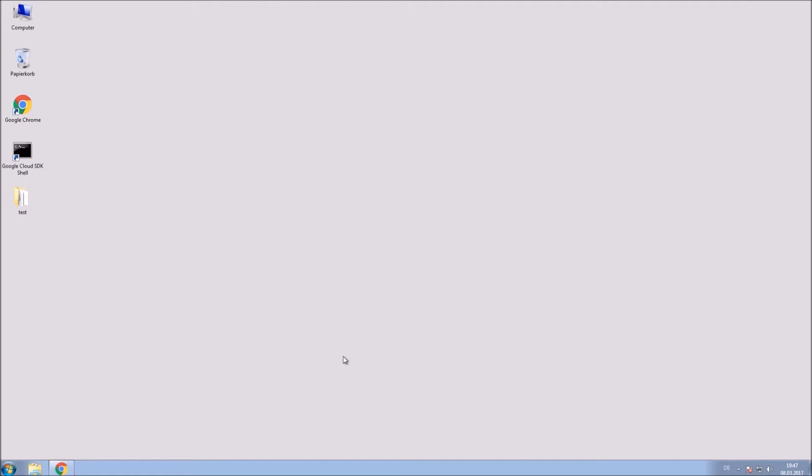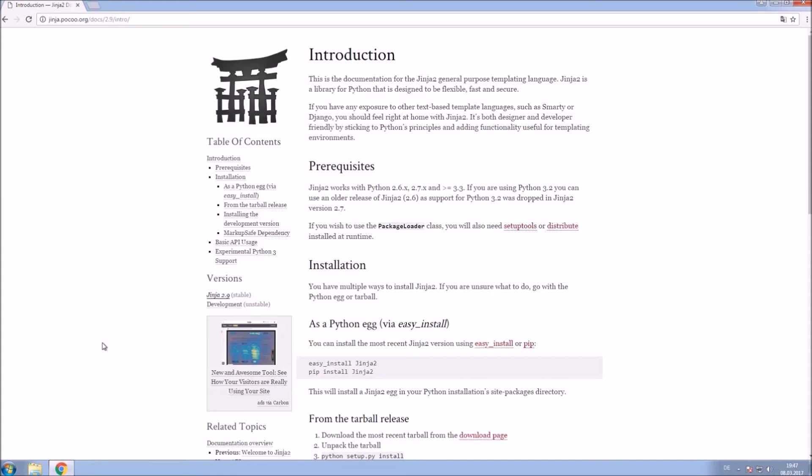In this tutorial I am going to show you how to render the HTML for your application with Jinja2. That's their documentation. Check the link in the description.